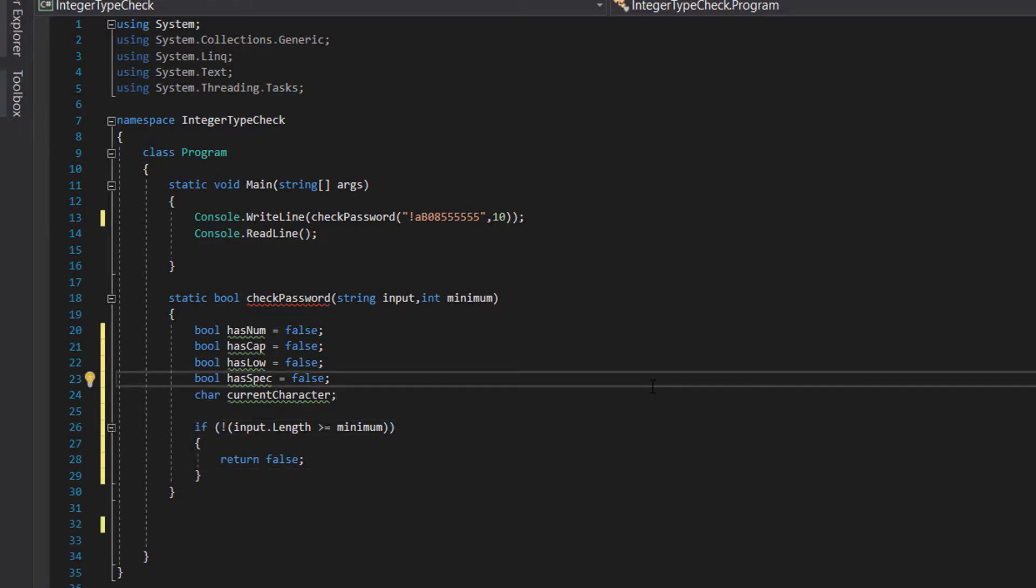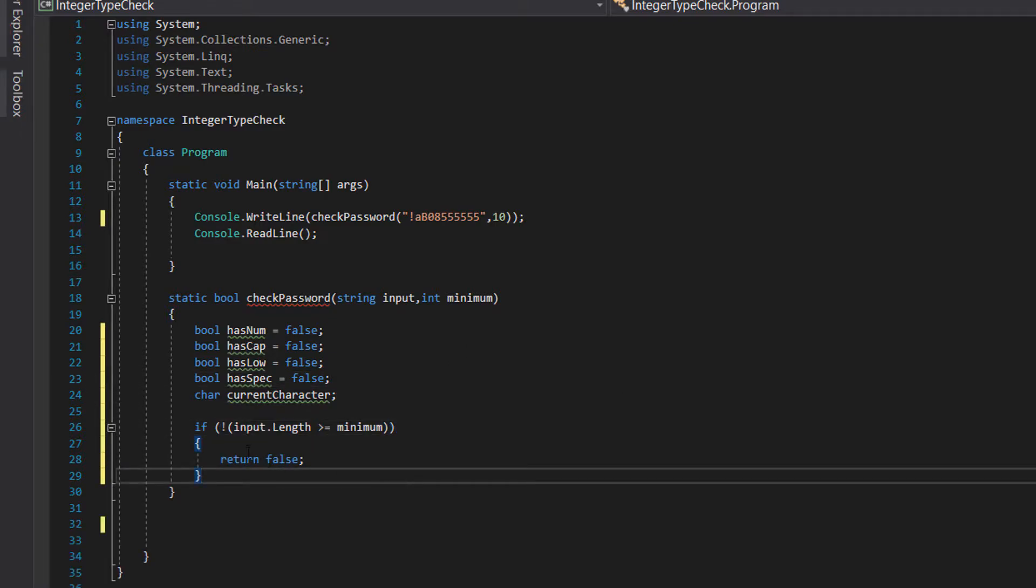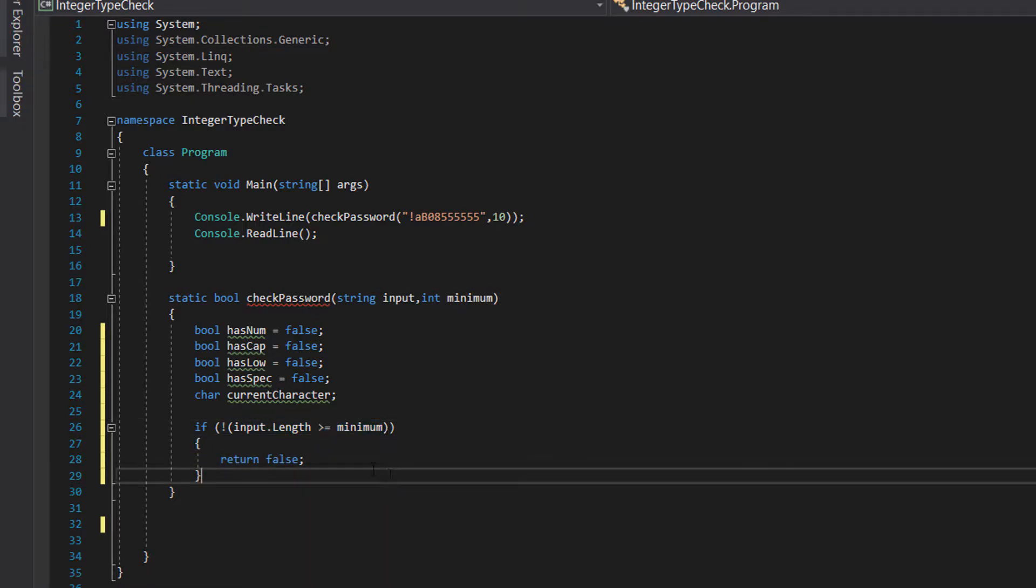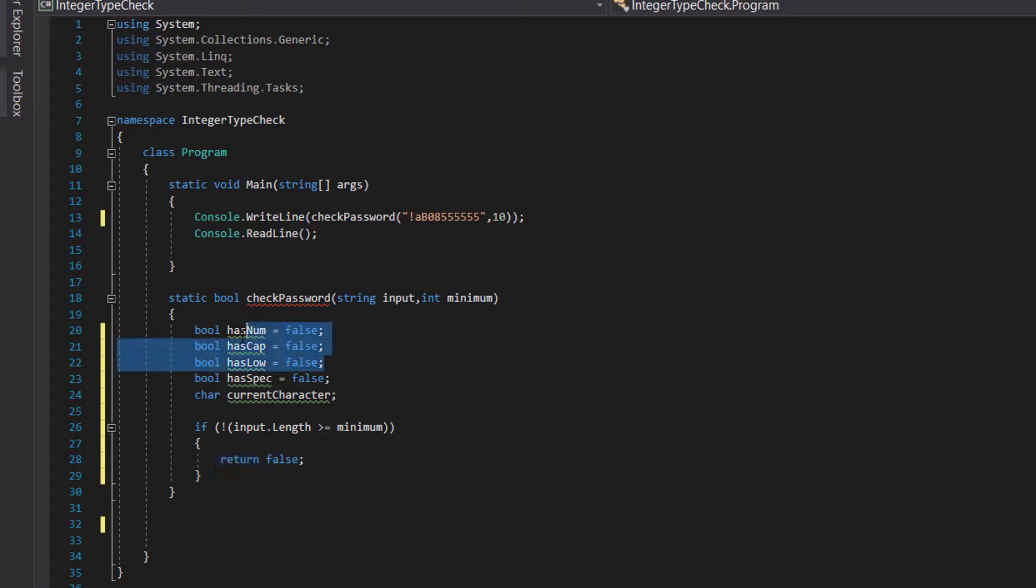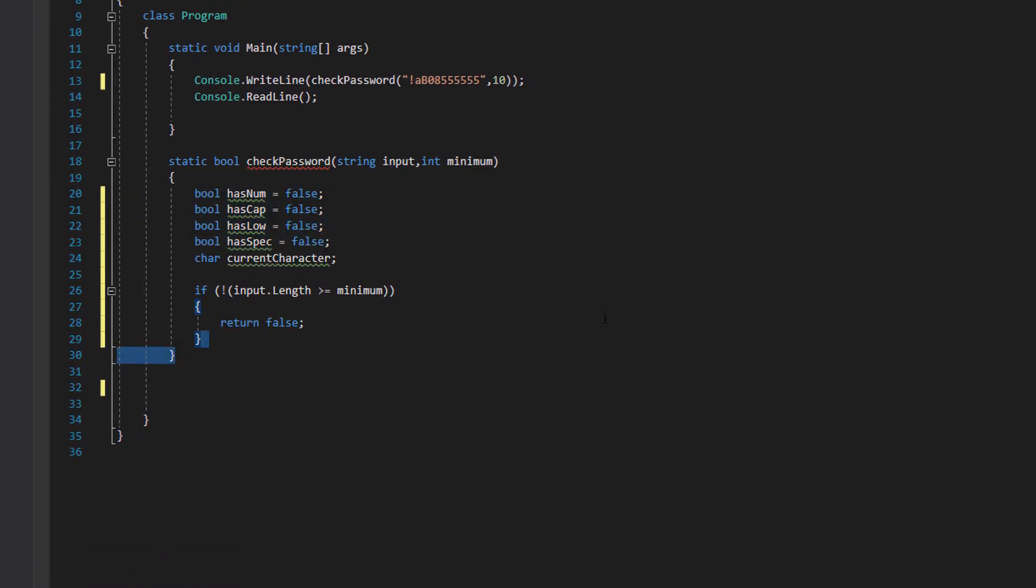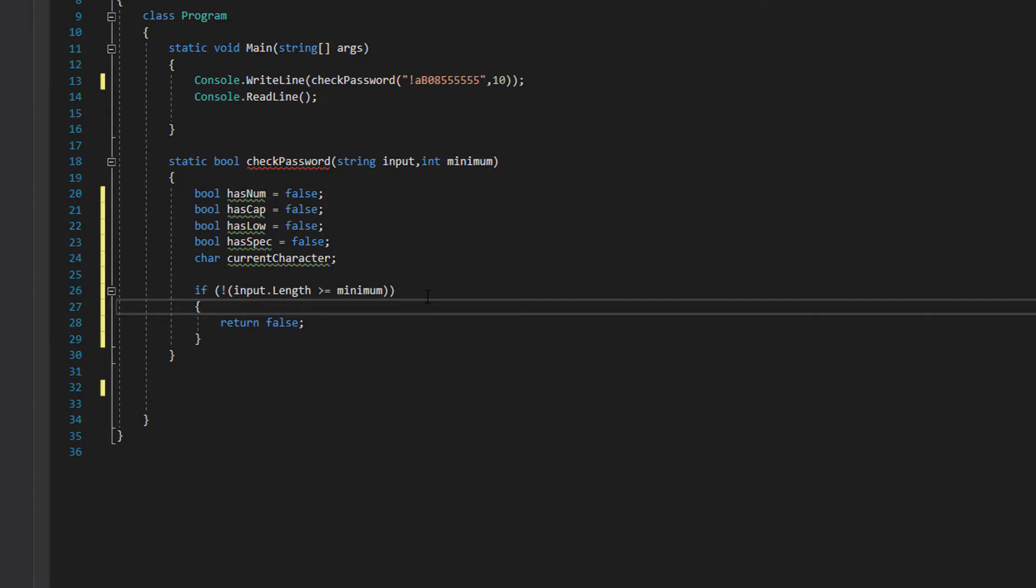Before we check the password, let's check it's the right length. If input.length isn't greater than or equal to minimum, return false. If the password isn't greater than or equal to the minimum length, then it can't be valid even if it has all the other requirements. We can return false to not bother executing the rest of the code.